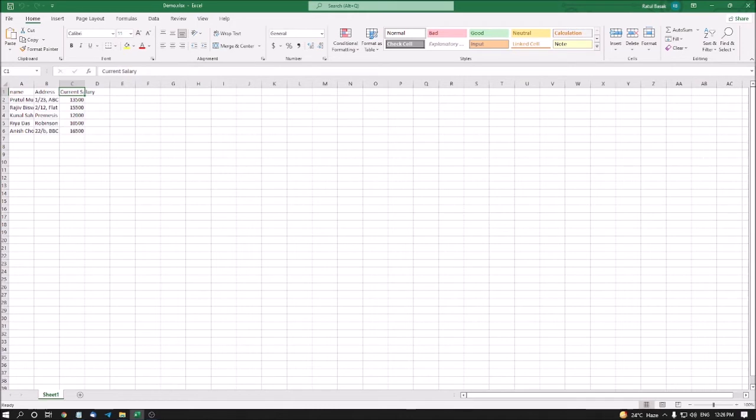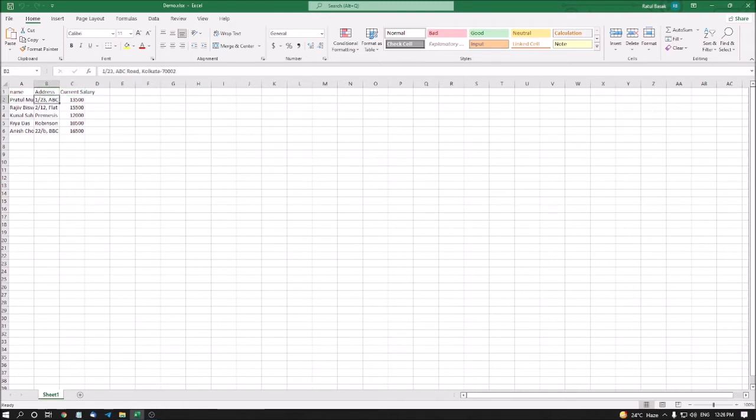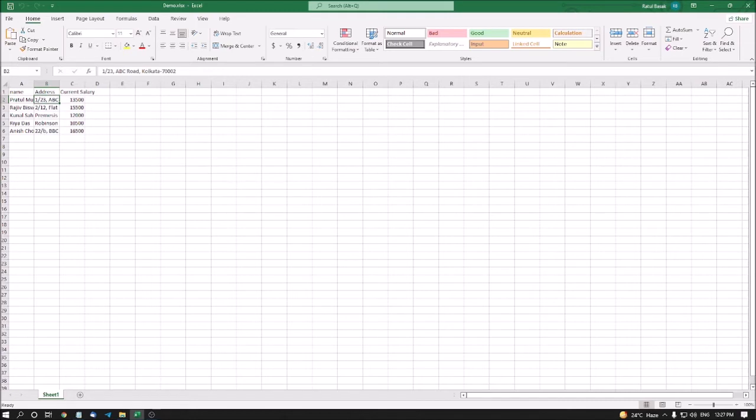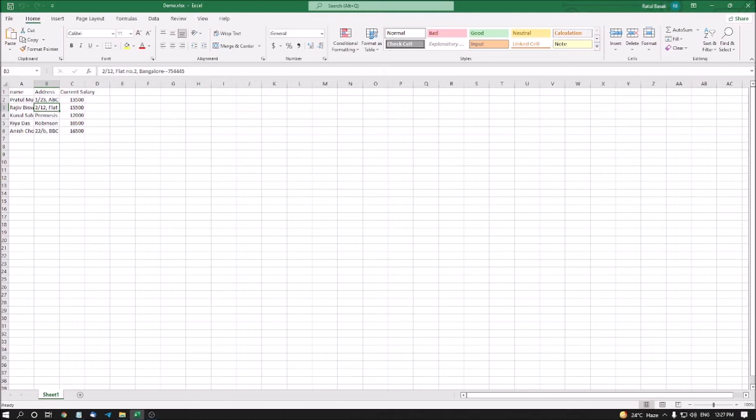Now I'm going to address column B1. If I press down arrow: '1 slash 23 ABC road Kolkata 700002 cropped B2'. It's called cropped, which means it adjusted itself in the same cell. Pressing down arrow: '2 slash 12 flat node dot 2 Bangalore minus 754445 cropped B3', also cropped.